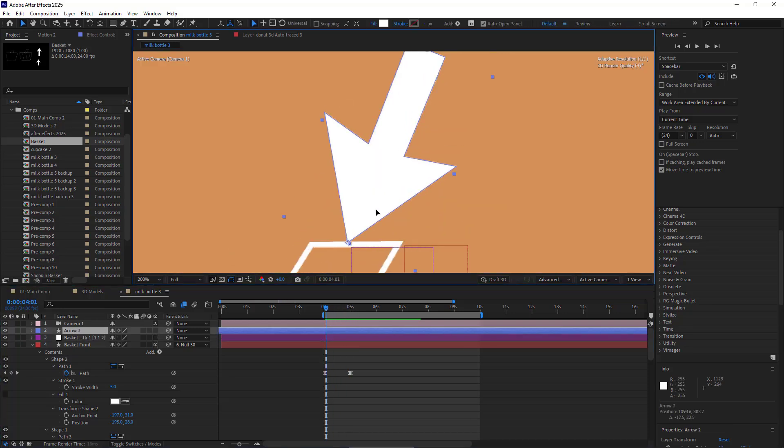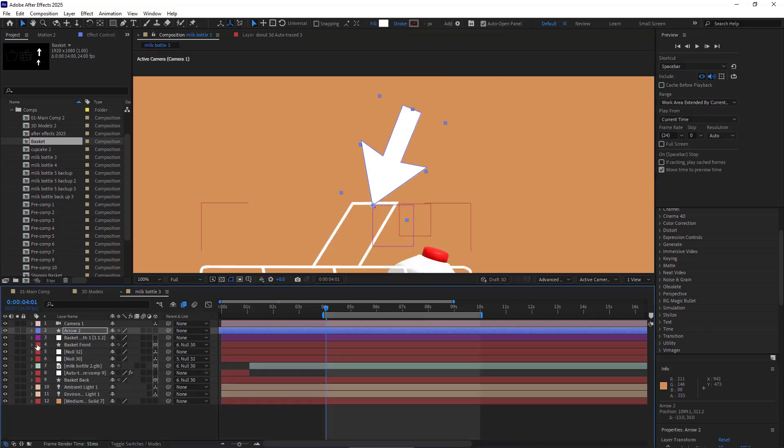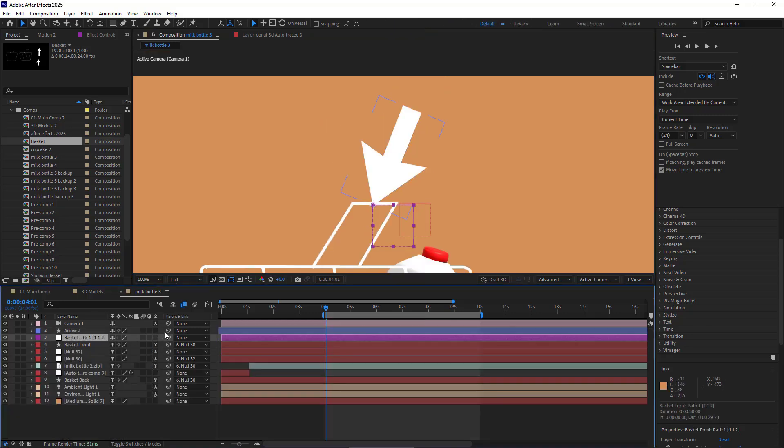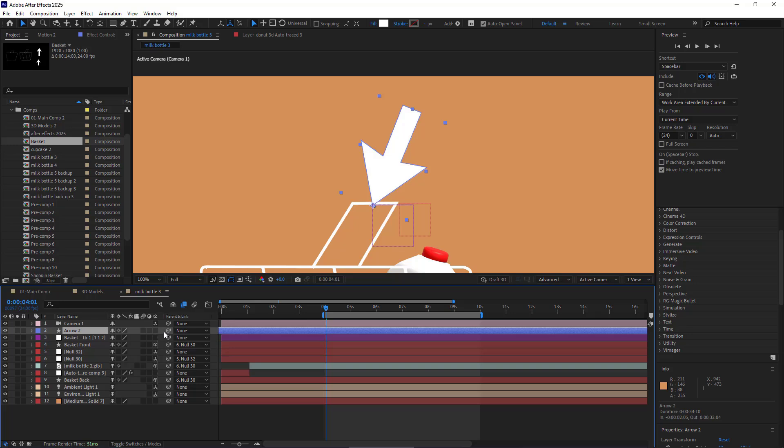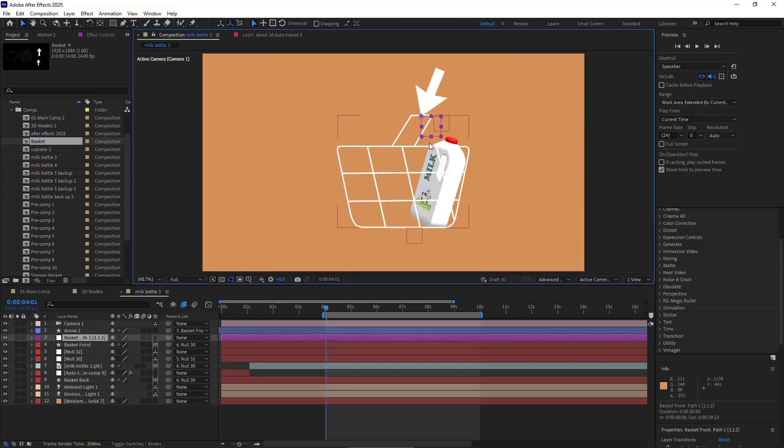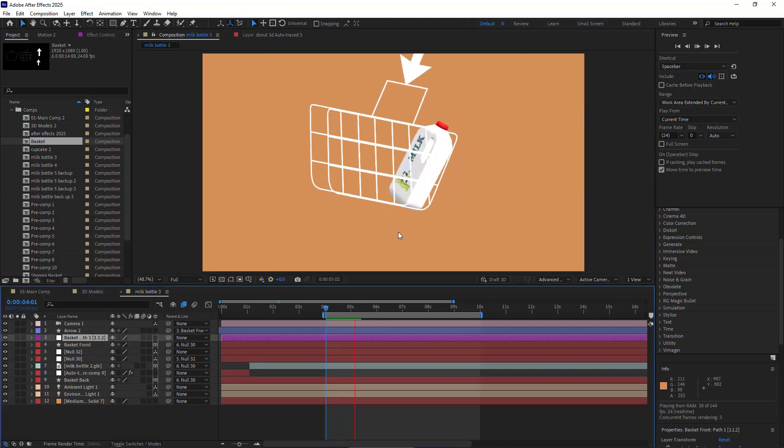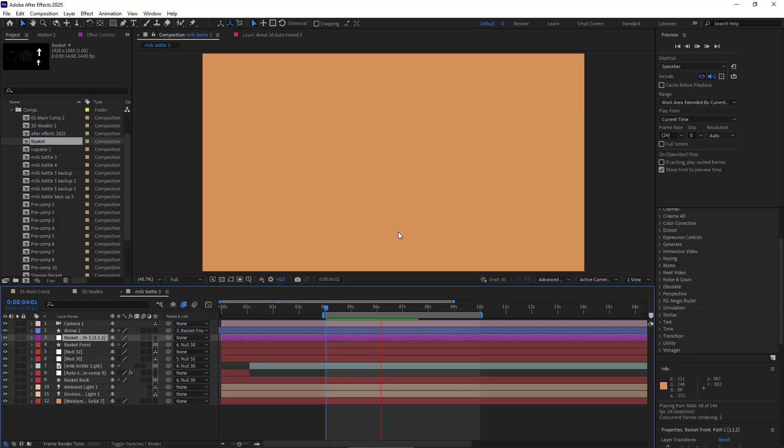As you can see, this null is linked to the point I made before and moves along with it. Then I move the tip of the cursor to here and then parent it to the null object. By doing so, the cursor moves along with the handle of the basket perfectly. Let's check it out. Looks perfect.